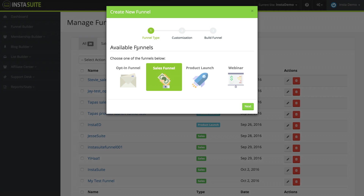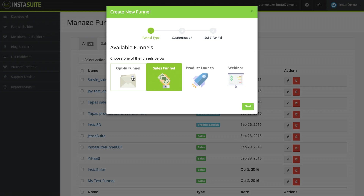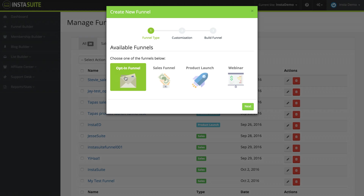I'm going to click on that and the first option that we have here is to select which type of funnel we would like to create. We have an opt-in funnel, a sales funnel, a product launch funnel, and a webinar funnel. I'm going to get started with an opt-in funnel, so I'm going to click on that. Then I'm going to click on next.